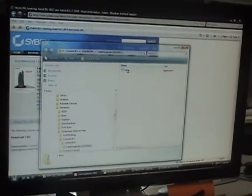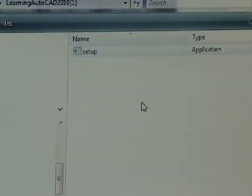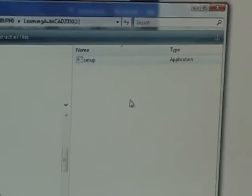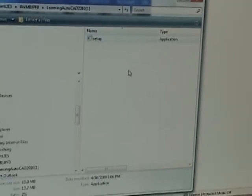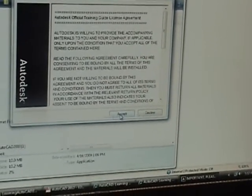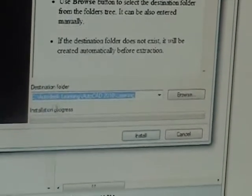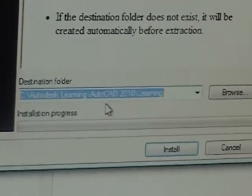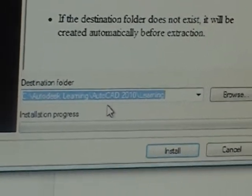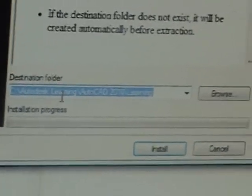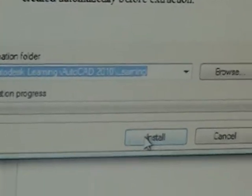You'll see a setup executable file — you'll want to click that setup file. You'll get an important official training guide license agreement, and you must accept it to move forward. Go ahead and hit Accept, and let it go into the default folder. Do not change the designation path or folder at all. Hit Install.